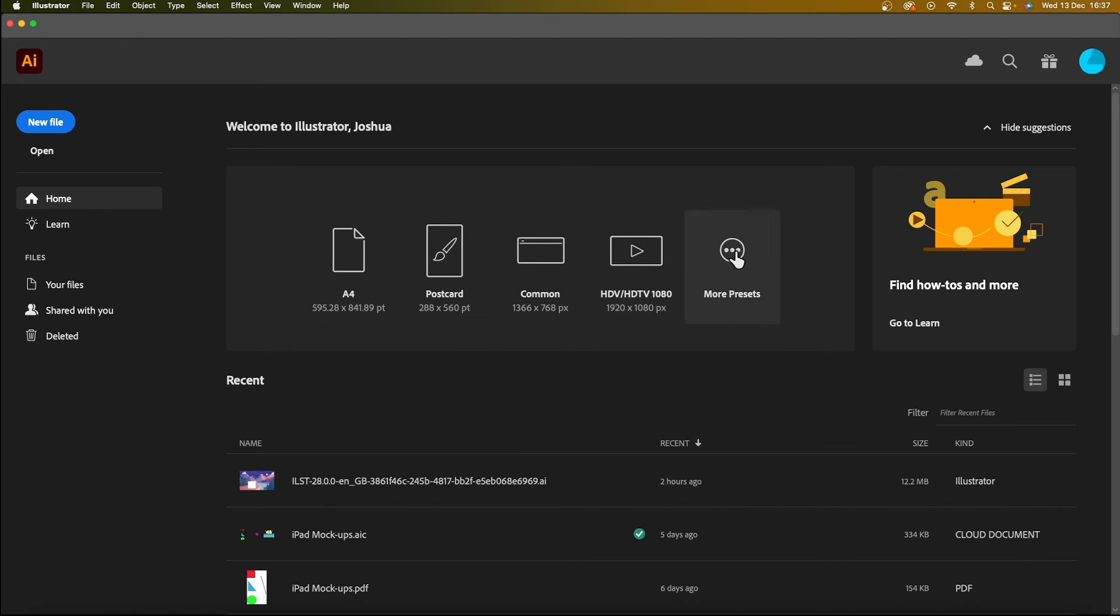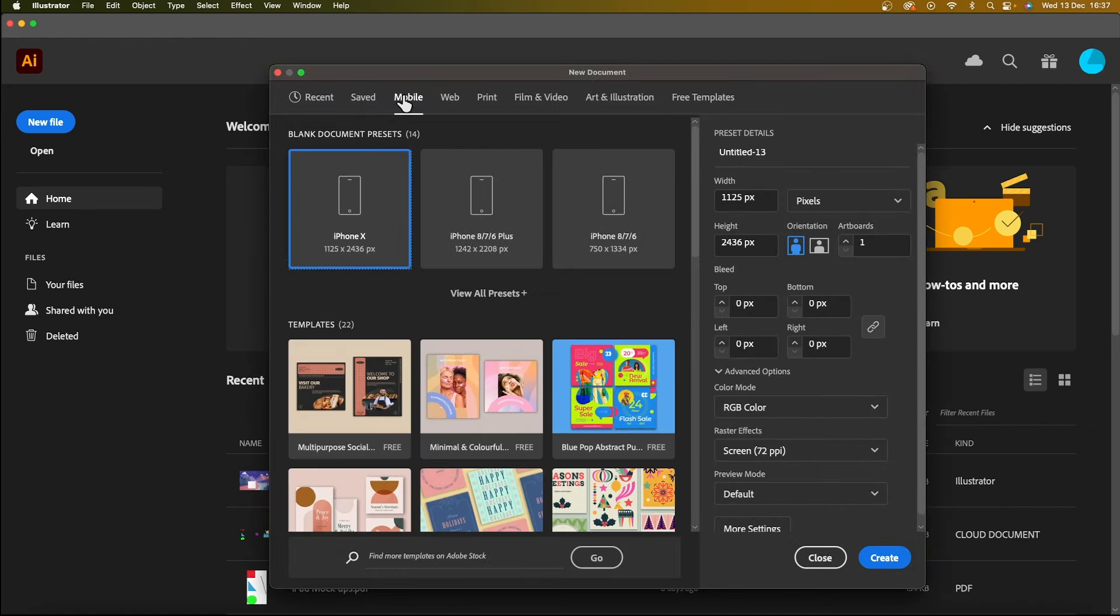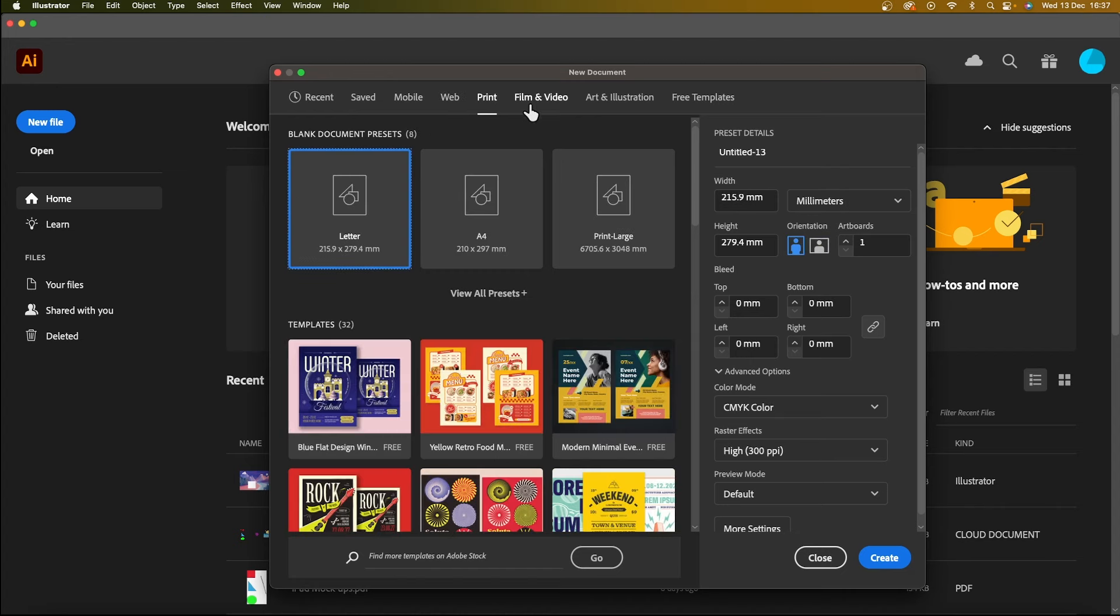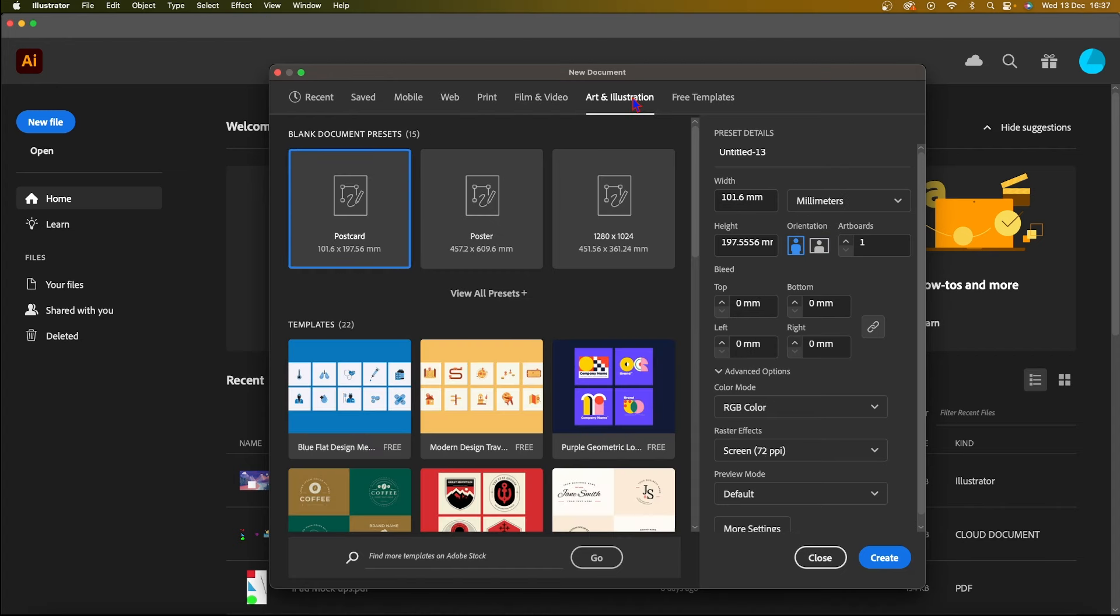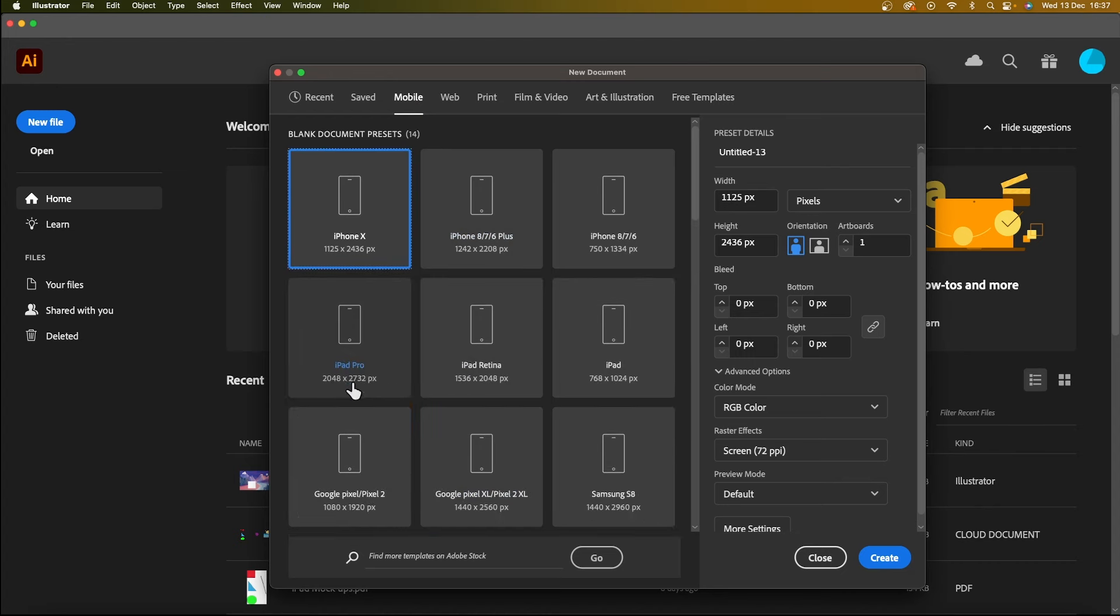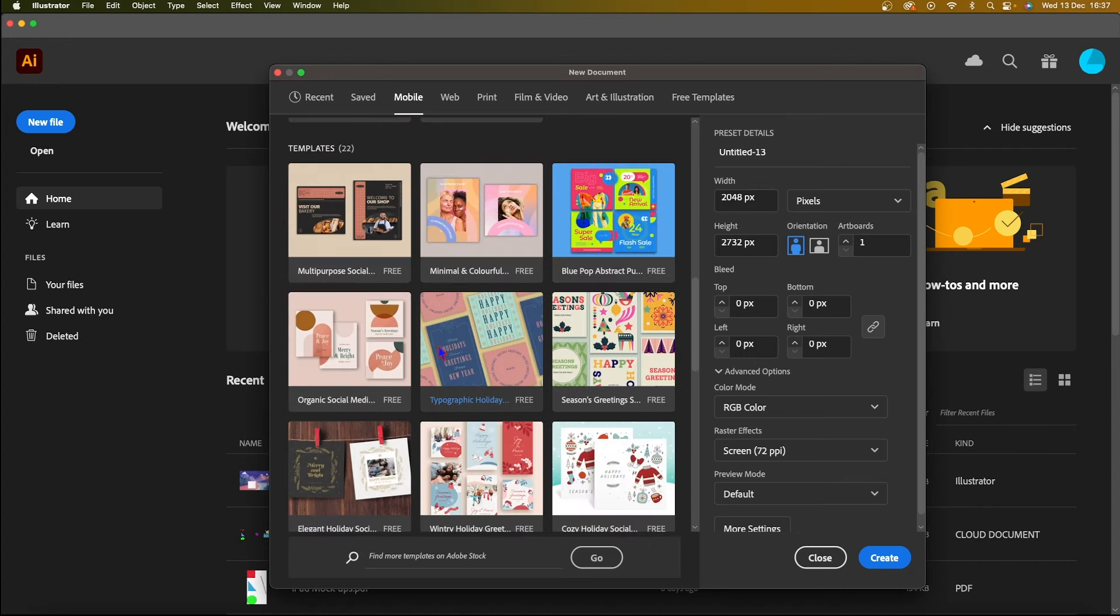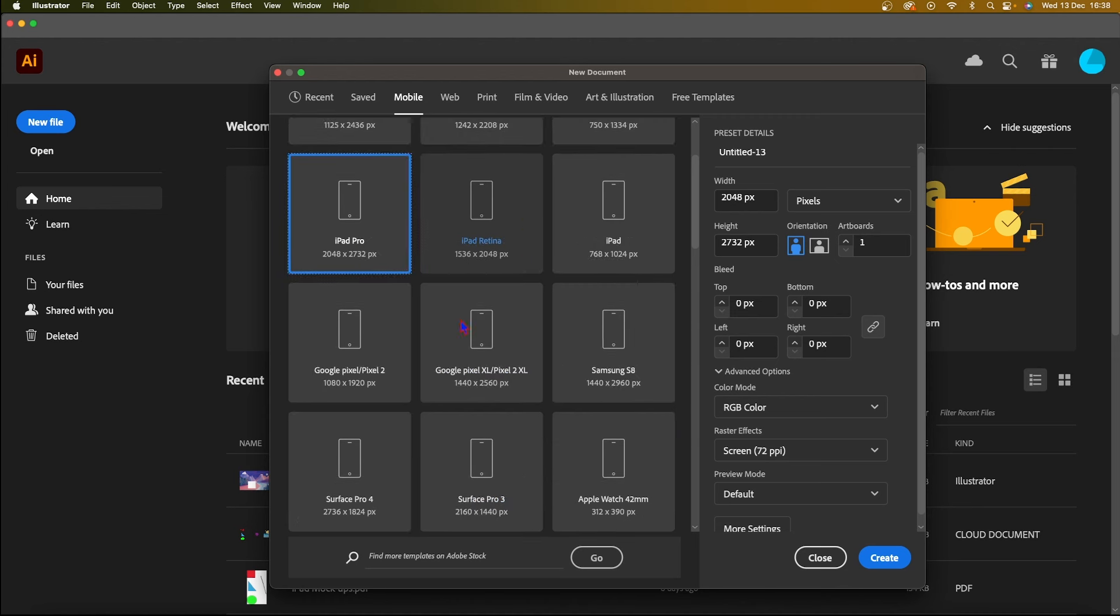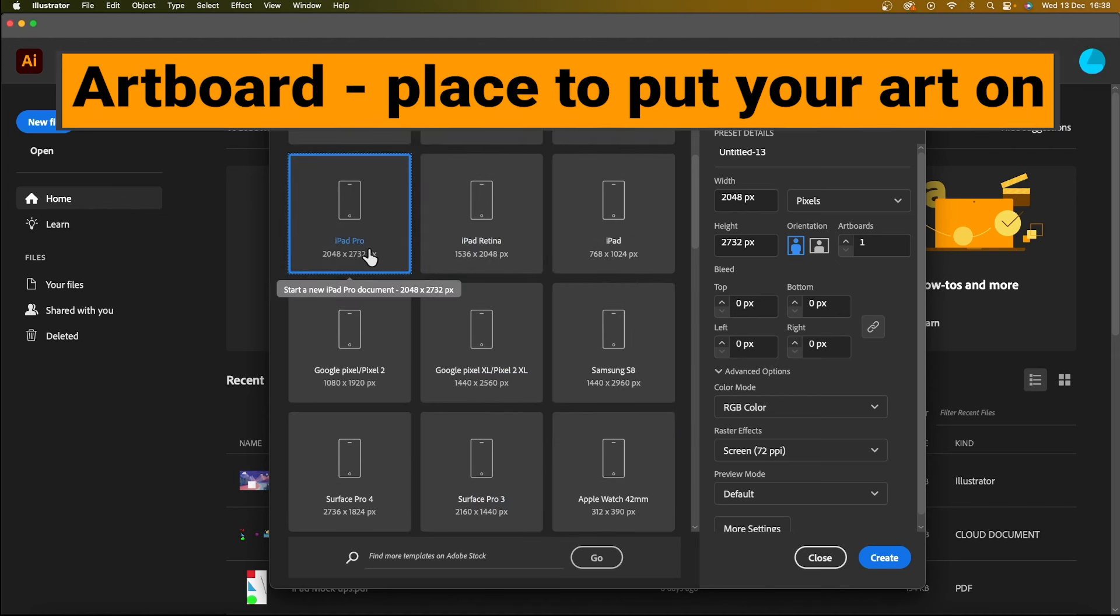So if I click on more presets, you can see here that all of it's neatly organized under mobile, web, print, film and video, art and illustrations. So if I go back to mobile, for example, I could pick iPad Pro and I could also choose one of these templates below if I wanted to, but I'm just going to go with a blank artboard for an iPad Pro.